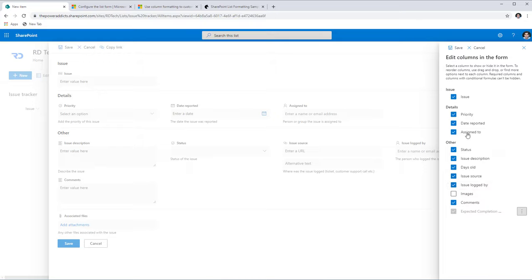The next conditional formula is based on Assigned To: I only want the user to whom the issue is assigned to have the option to update Status and Comments. The formula checks if the assigned-to person's email matches the currently logged-in user — if so, show the column, otherwise hide it. I apply this same conditional formula to both the Status column and the Comments column, then save.